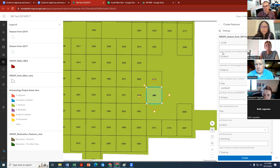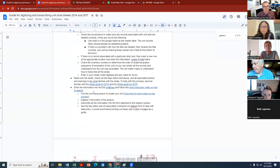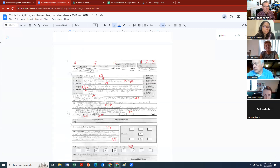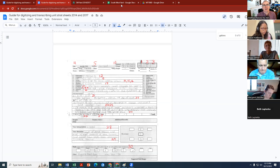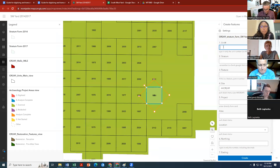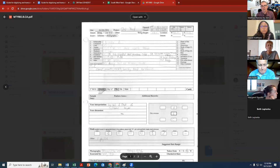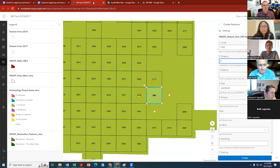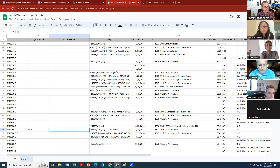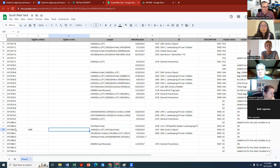Once the form opens, you'll see all the numbered fields that correspond to the numbered lines in the digitizing guide — this is why having it printed is helpful. For field 1, the unit is 1980. For stratum, it's stratum B — capital B. Check your Google Sheet to confirm it's B, not B1 or B2, so what you enter into GIS is consistent with the Google Sheet.